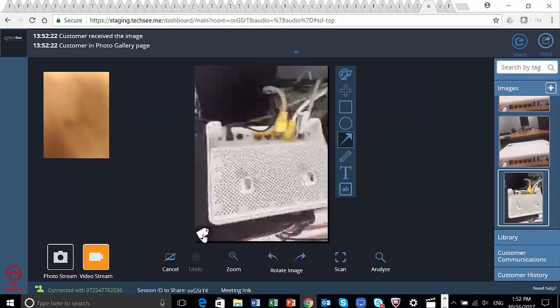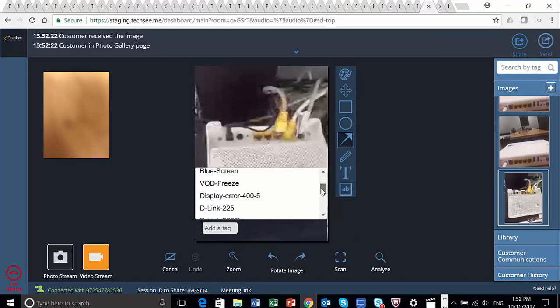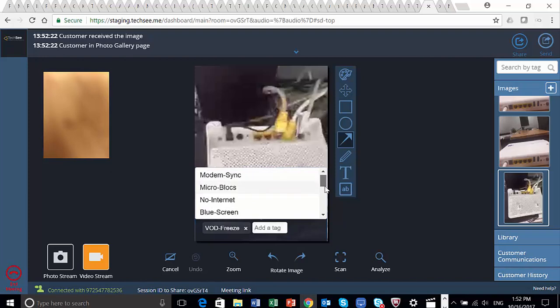The agent adds the tag VOD freeze and tags the device as D-Link DSL2760U, further increasing the knowledge of TechSeeSmart.